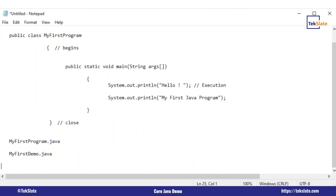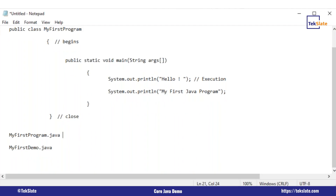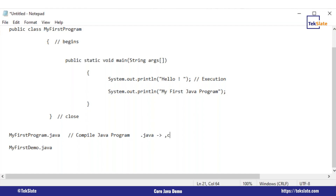After you save the file, the next step is to compile the program. What is compiling? Compiling means checking and testing — it will check whether there are any errors in your program, syntax errors or logical errors. If there is any error, the program will not compile. The compiler checks for errors, and once everything is fine, it converts the .java file into the .class file — that is, the bytecode. The .class file is your executable file, and the compiler in Java is JavaC.